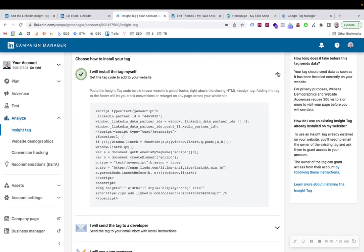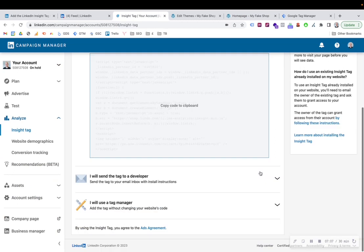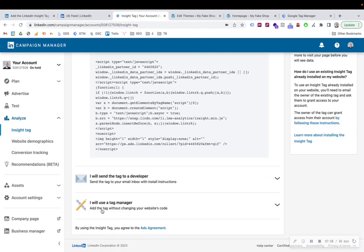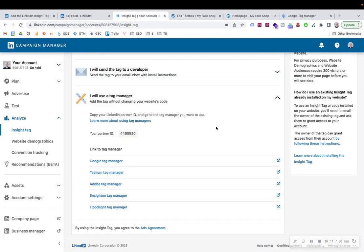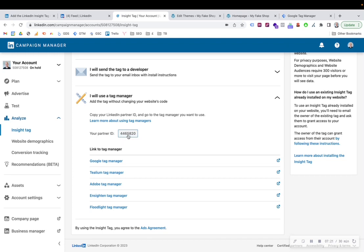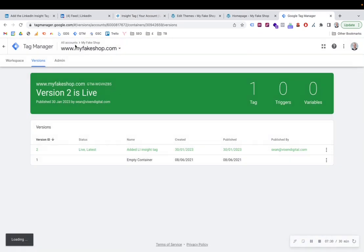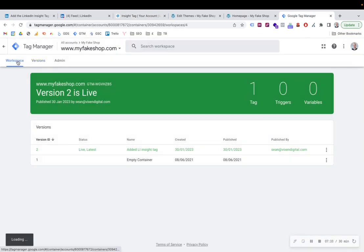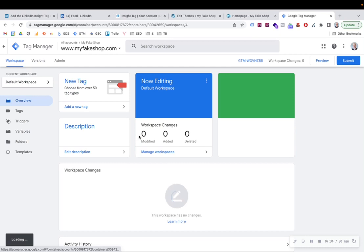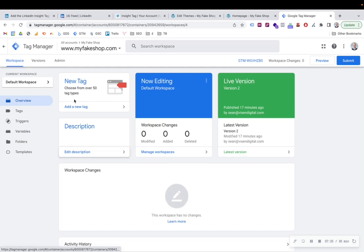So if we go back over to the LinkedIn Campaign Manager and we select the option for I will use a Tag Manager to install our LinkedIn Insight Tag, all we need to do is copy this code, this partner ID. So it's 446-5820. So we just need to copy this number. And then with Google Tag Manager, it makes it super simple for us. So I'm going to show you, I've already just added this before, but I'm going to show you again.